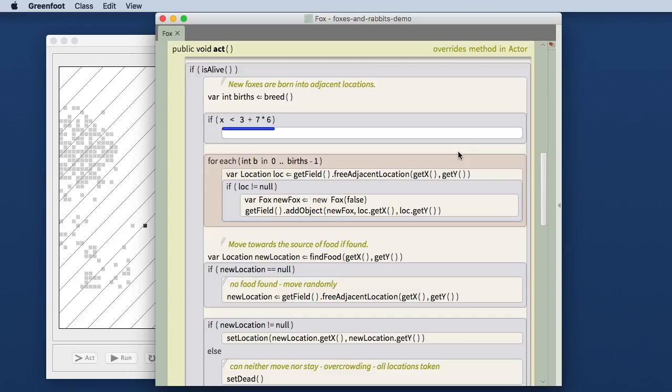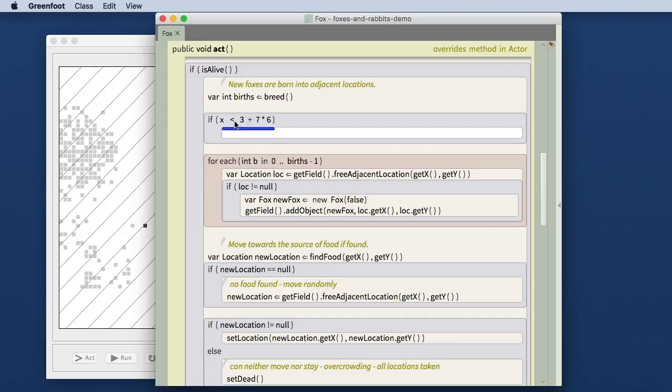If you look very carefully, the operands of the multiplication operator are spaced a little bit more tightly than the operands of the plus operator because the multiplication binds more tightly, so spacing is used to indicate the binding.